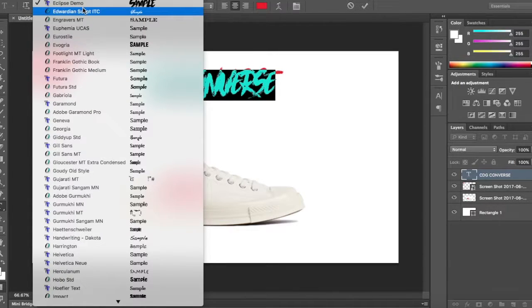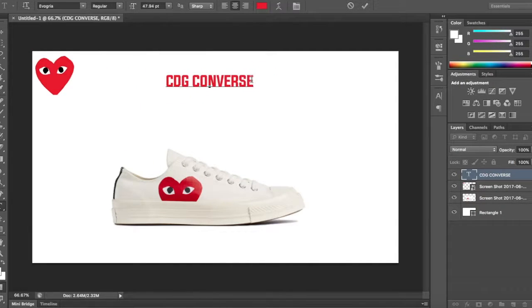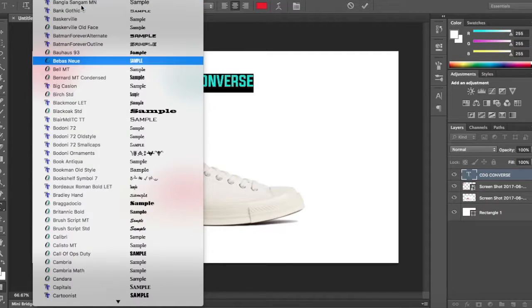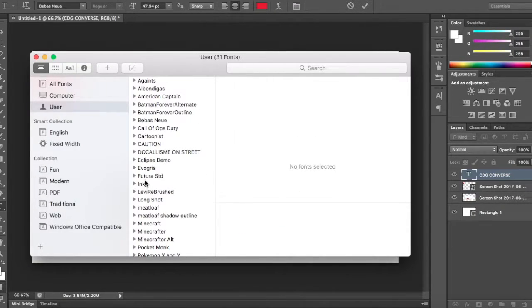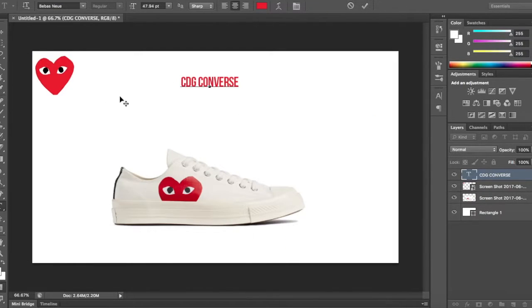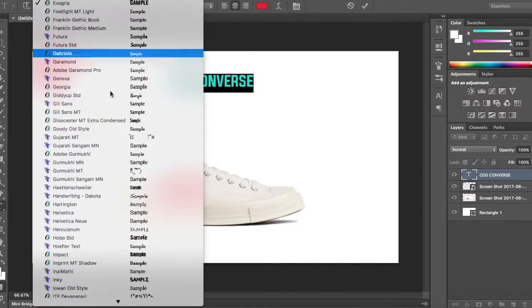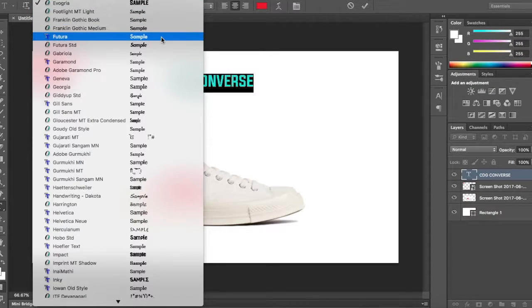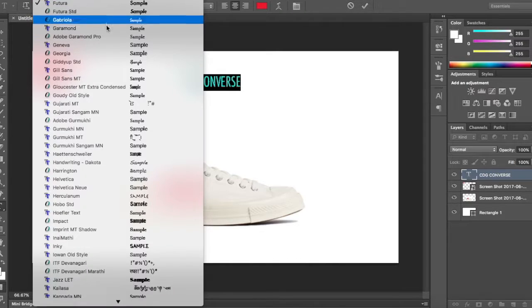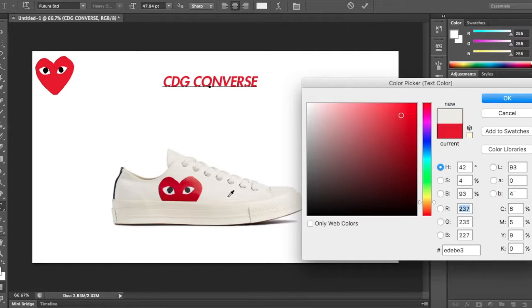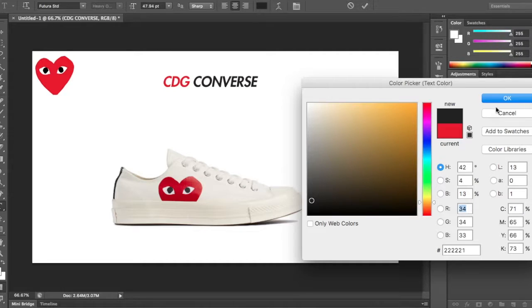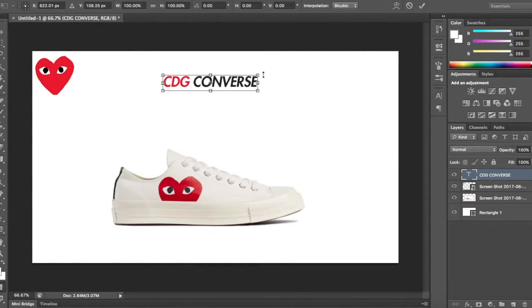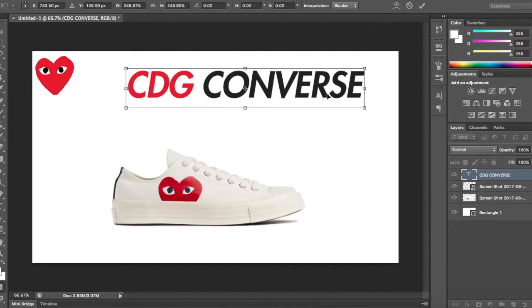Let's see what that looks like. Open up Font Book because I actually forgot what I said. Futura, okay, Futura and Meatloaf. So there's that one or there's this one. That's actually looking pretty good. Let's take the Converse and make it like an off-white. There we go, that's looking pretty good. Let's make that a little bigger. CDG Converse.